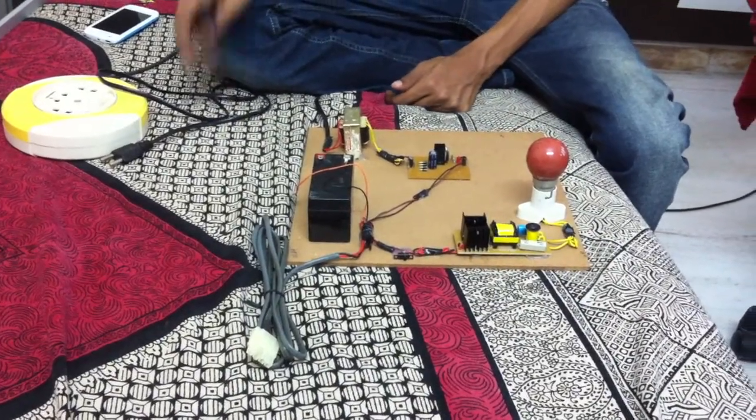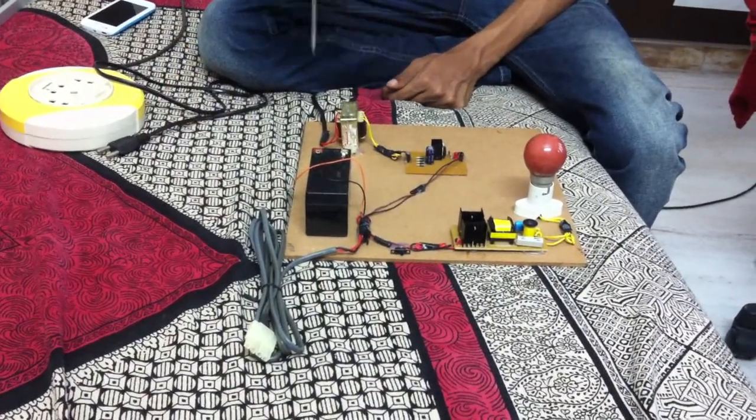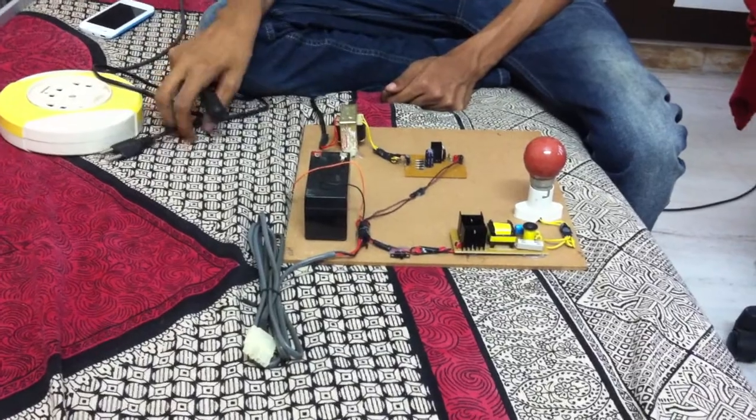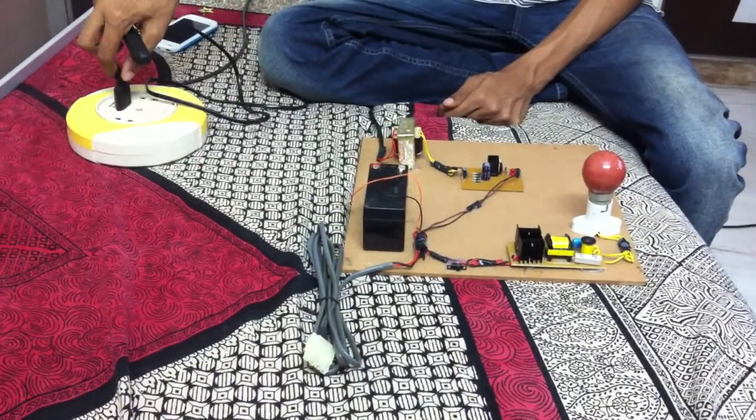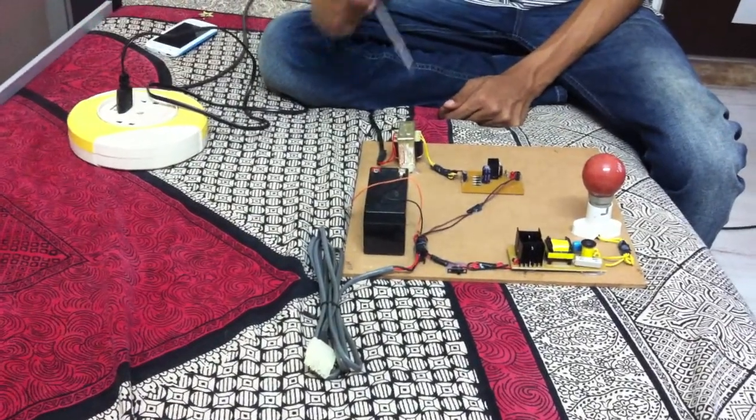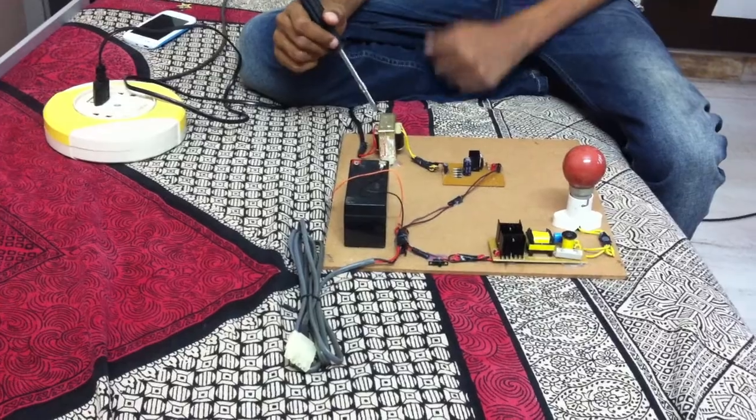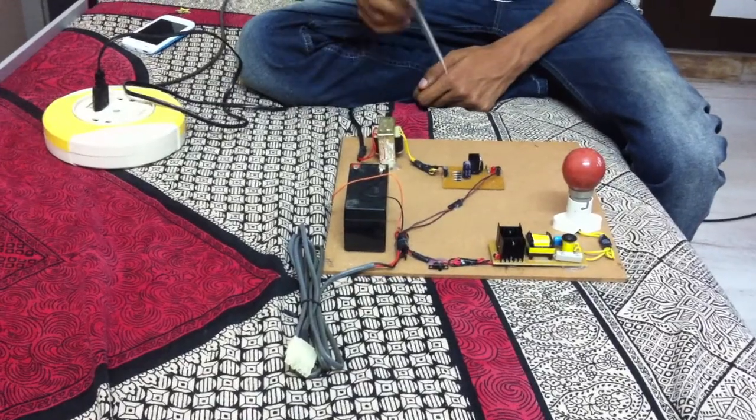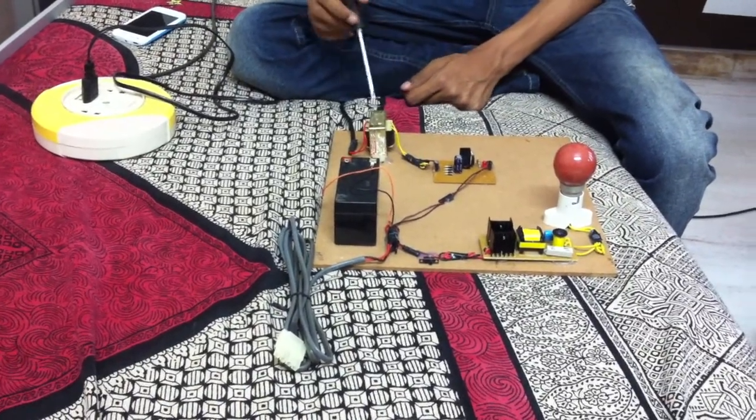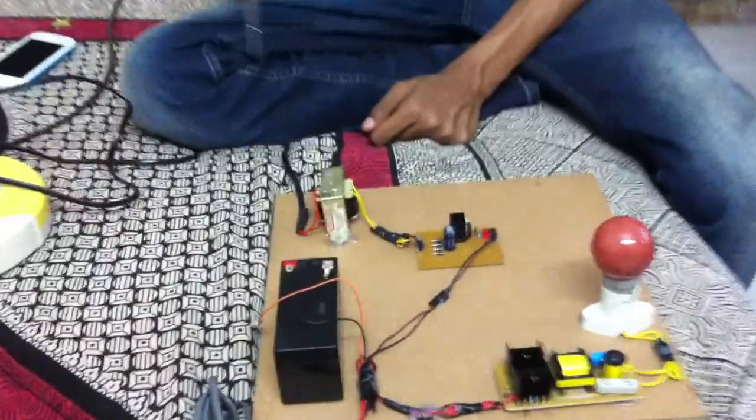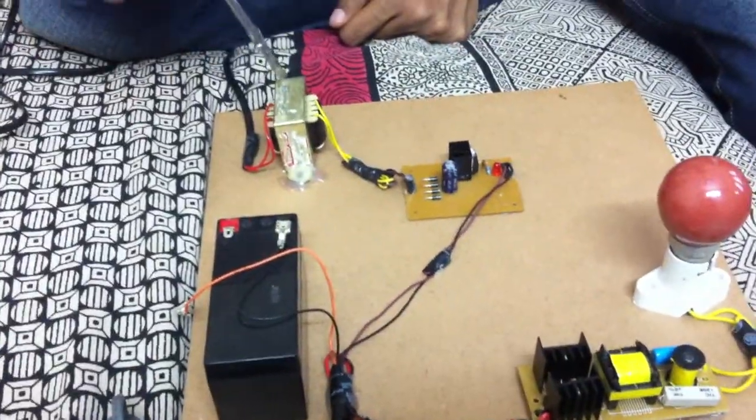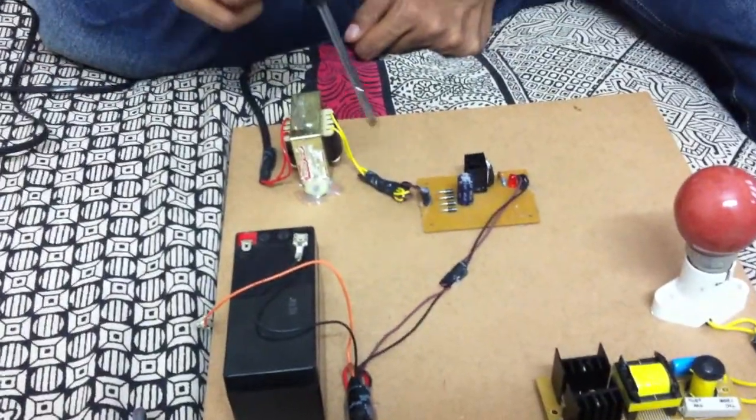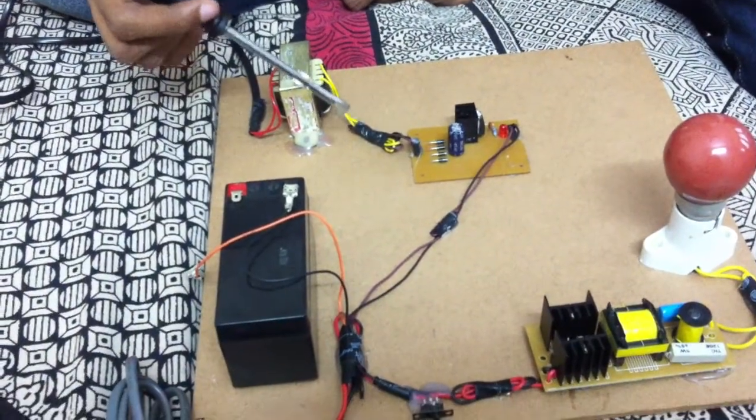So let me show you how this part works. This is a 230 volts to 12 volts step down transformer. You have 230 volts AC as the input to this. You get 12 volts AC as the output.